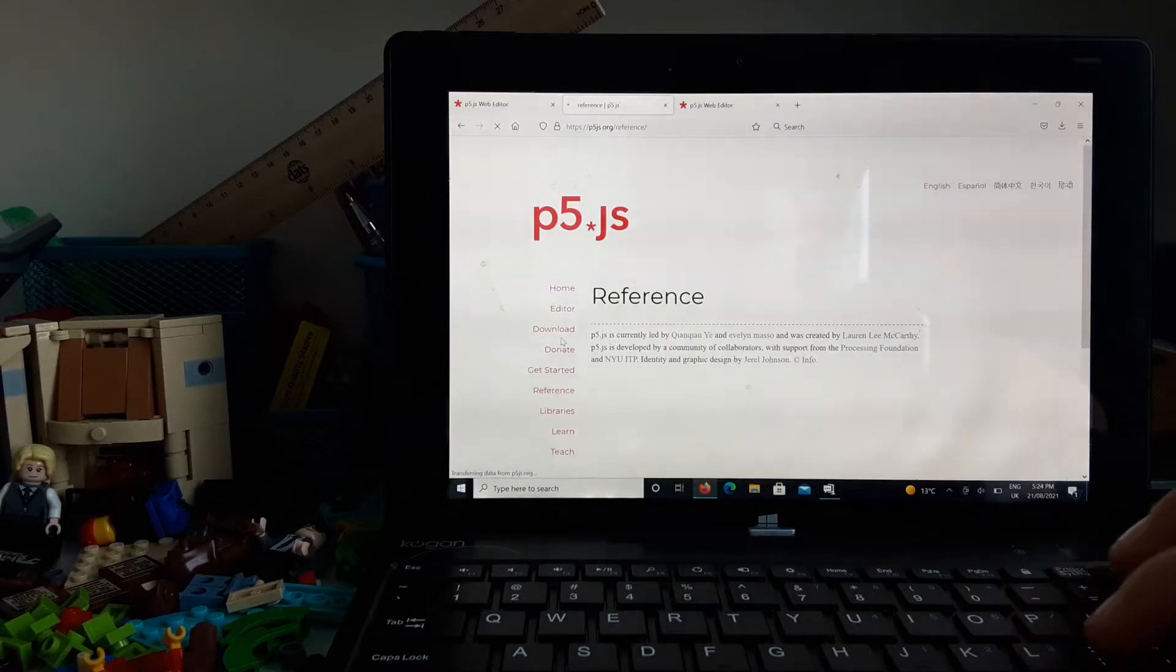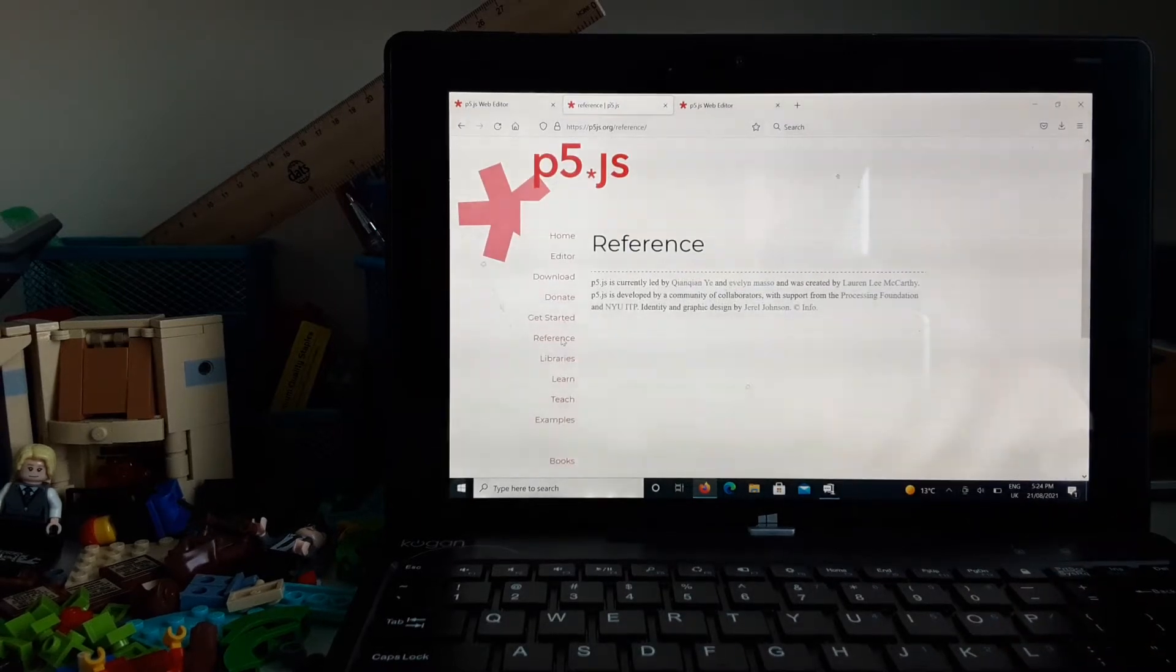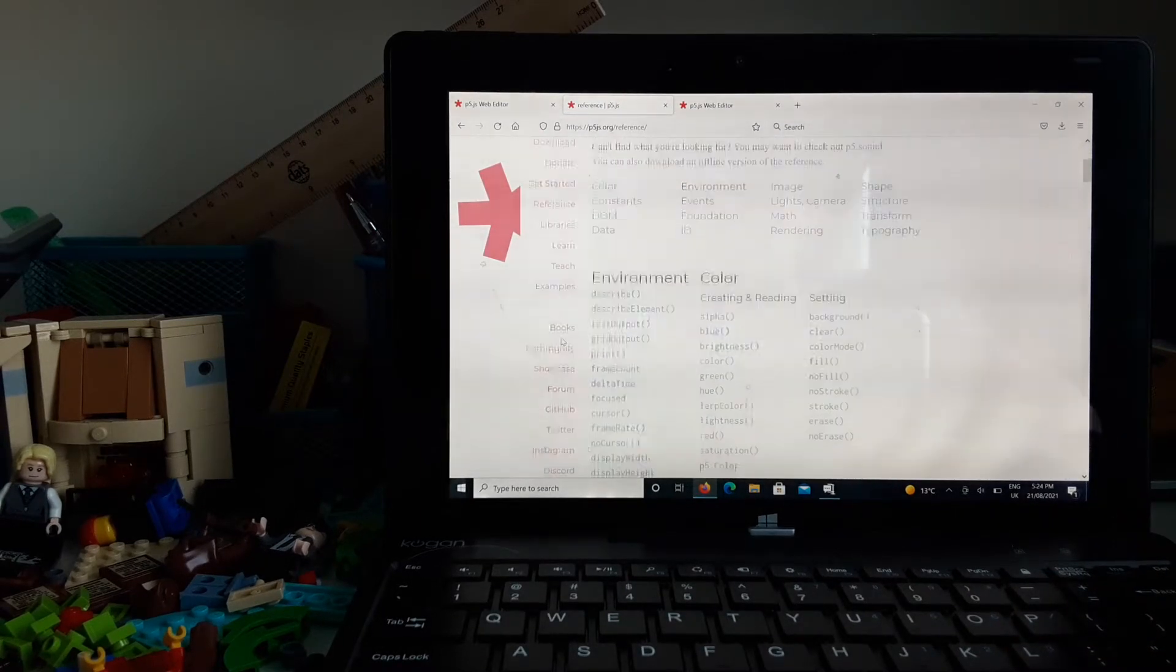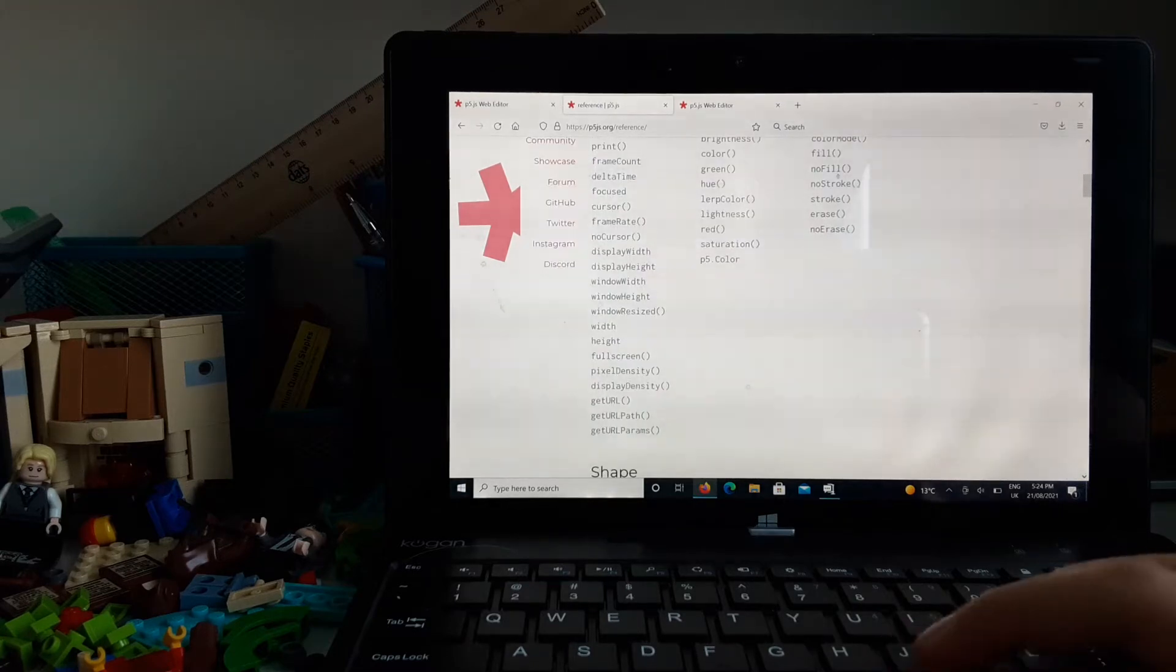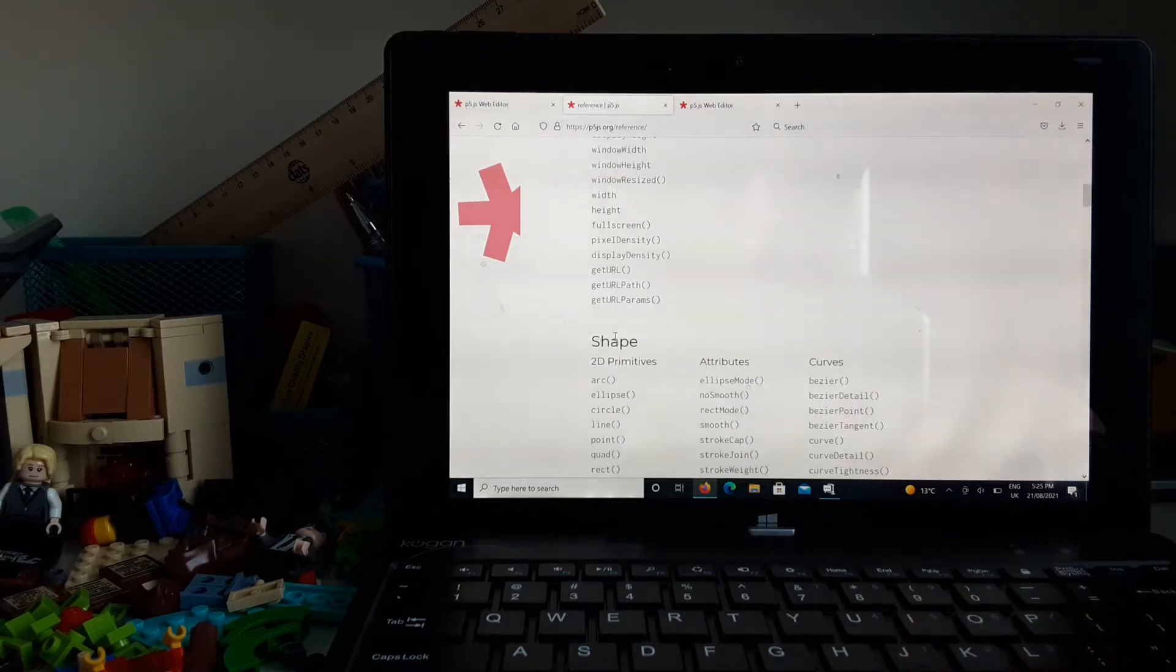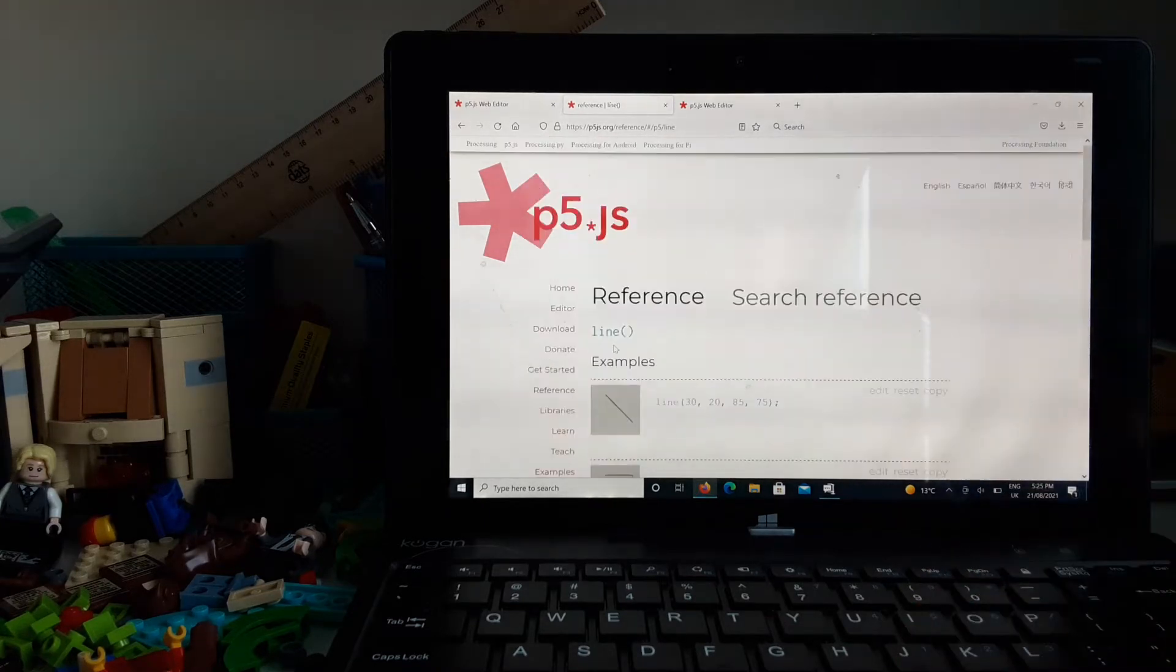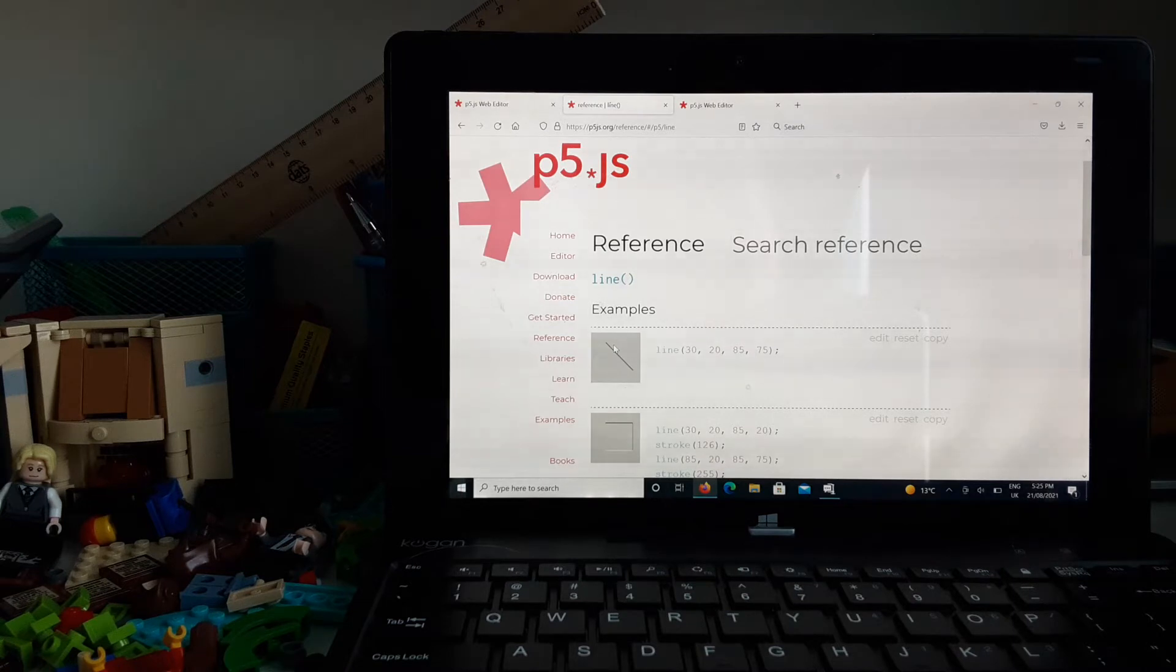Then it'll come up with a ton of things. So let's say you click a line. It'll tell you how to do a line.